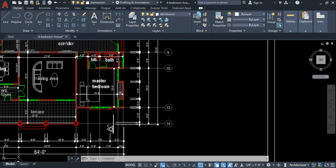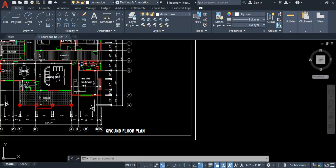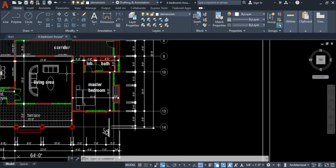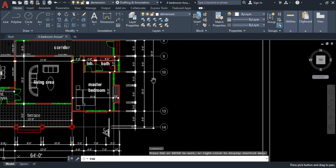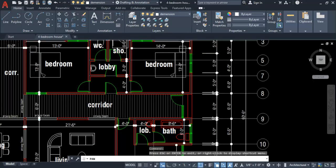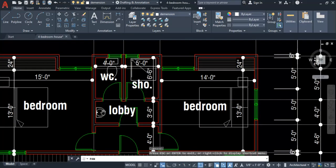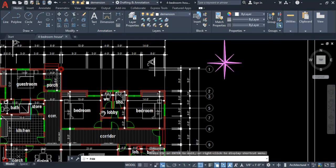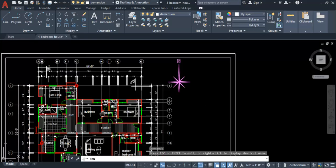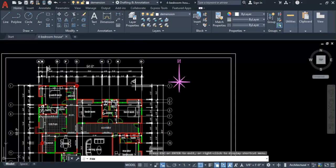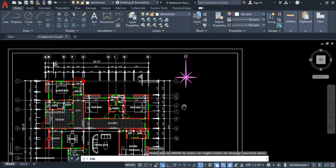Other objects like toilet images and unnecessary symbols are also not needed structurally, so we can delete all those unnecessary objects to clean up the drawing before creating our structural plan.